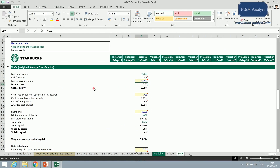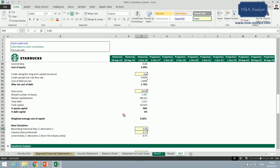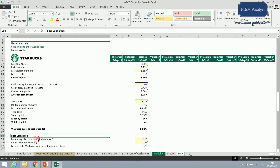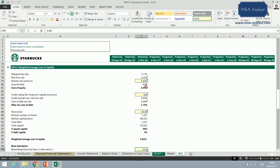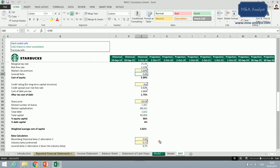I'll double-click to show the beta calculation. We have the historical beta figure — we can get it from Bloomberg for Starbucks Corporation, which is 0.66. I've just pulled this in and linked it here, so it's quite straightforward.